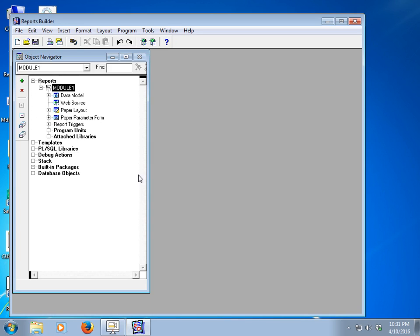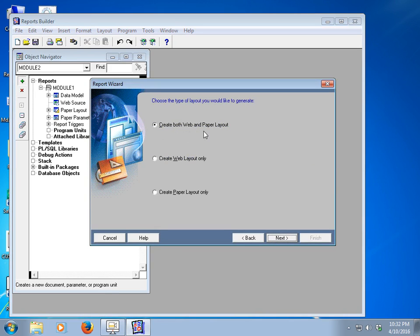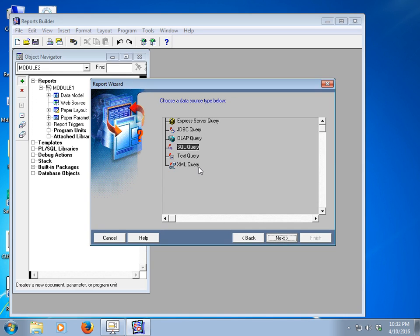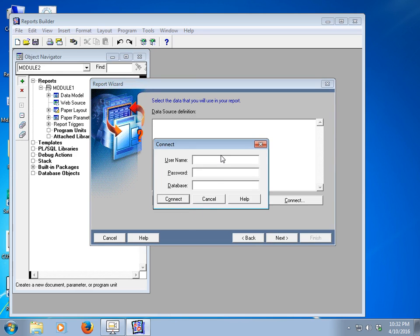Today we will learn about parameters and their use in this report builder. First I have to create a Forms Layer Wizard, create both web and paper layout, then select group above style. This is the SQL query which will source our data from the database. Click next and then go to the query builder to build the query.